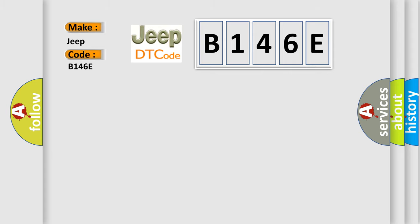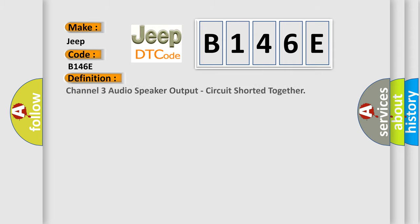The basic definition is: Channel 3 audio speaker output, circuit shorted together.